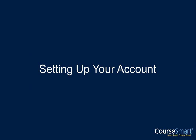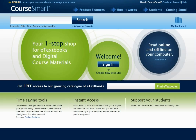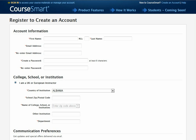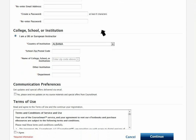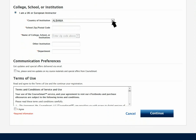Setting up your account. If you have not been contacted by your publisher sales consultant, it is quick and easy to create your own account. Enter your details using your institutional email address, then scroll down the page to enter your institution details.